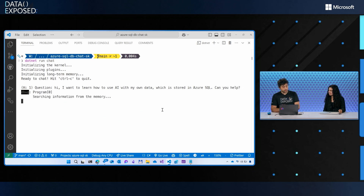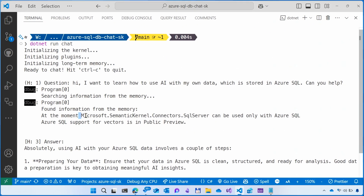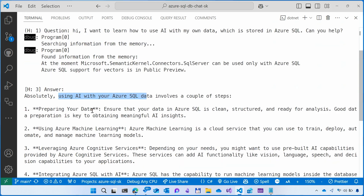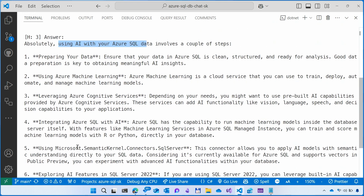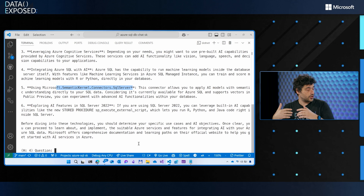It's searching from the memories. I injected some memories to connect to OpenAI. It's finding information about Semantic Kernel and Azure SQL support for vectors, which is now in public preview. The AI model was trained up to April 2023, so it couldn't know about this new feature — that's why I injected memories. Now it's using that memory to answer: 'Absolutely, using AI with Azure Data is possible. You can use Semantic Kernel with SQL Server and vectors now in public preview.' This is unstructured — it comes from the AI model reading your question and answering with its acquired knowledge.